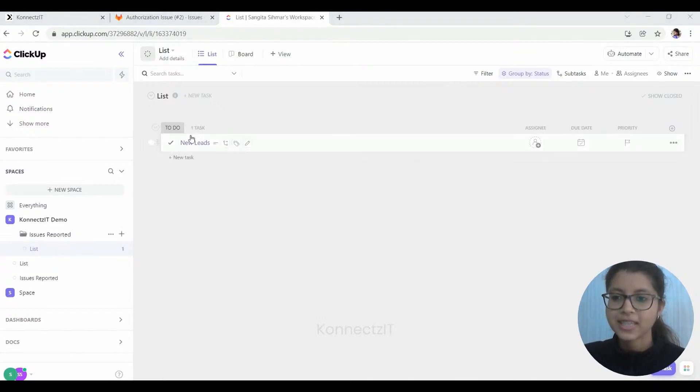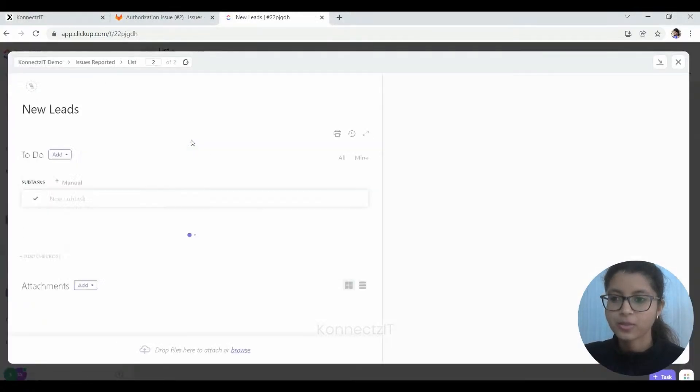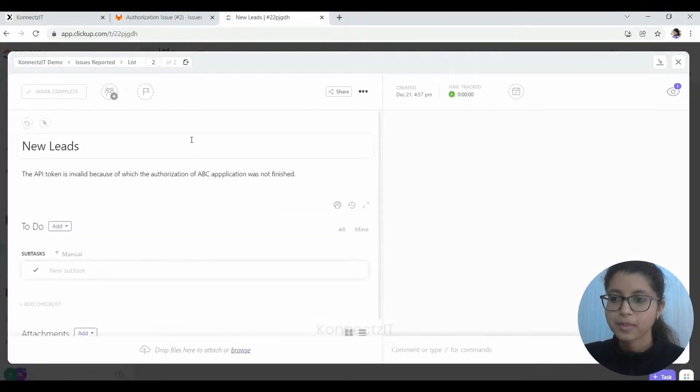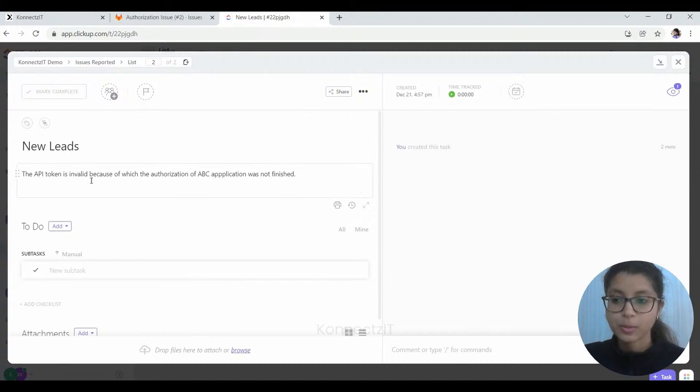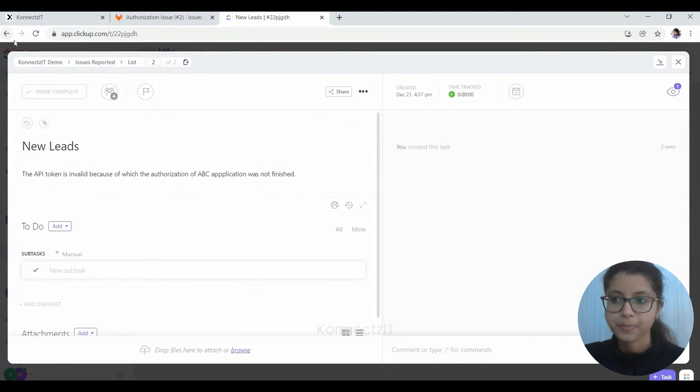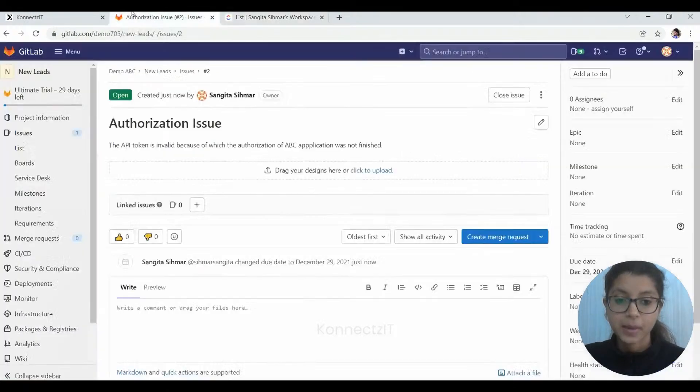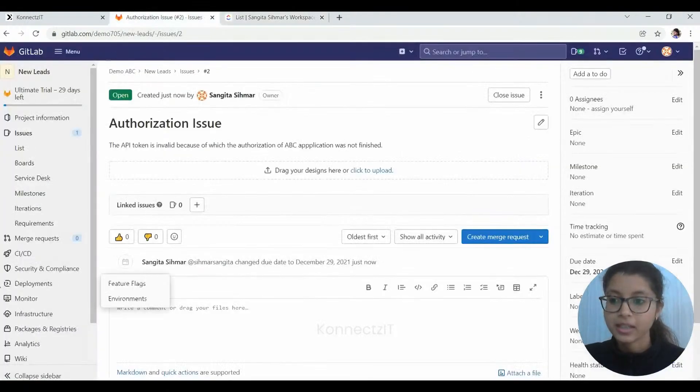Yes, as you can see, the task has been created over here as new leads, the project name, and finally the description of the issue that we had given.